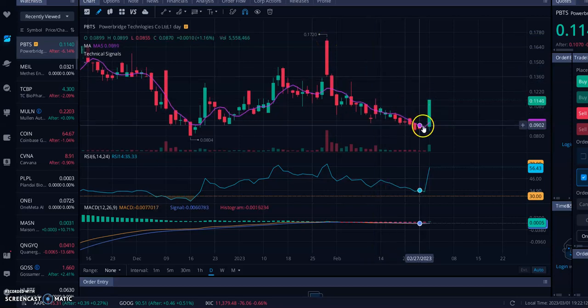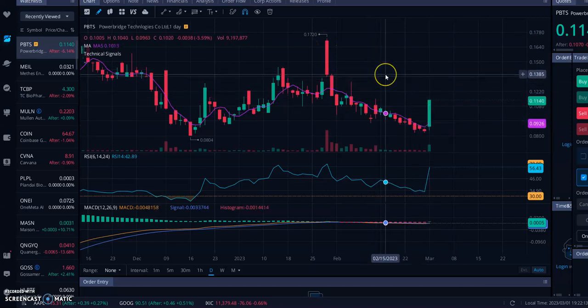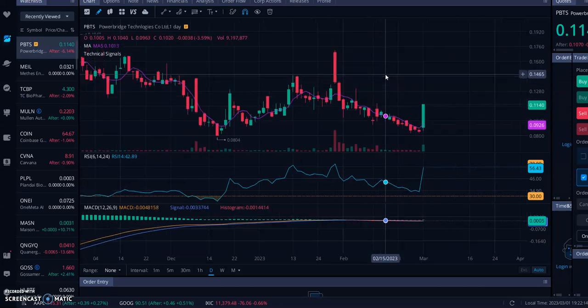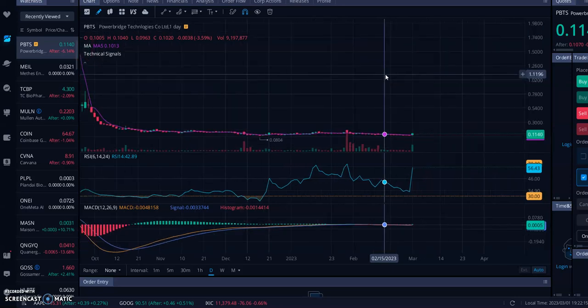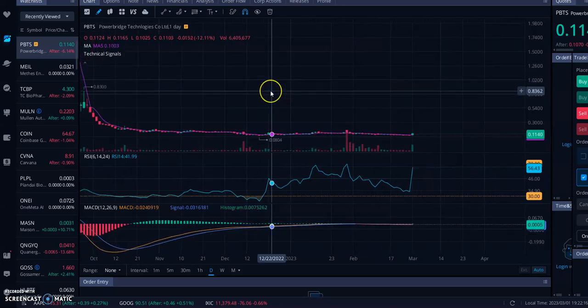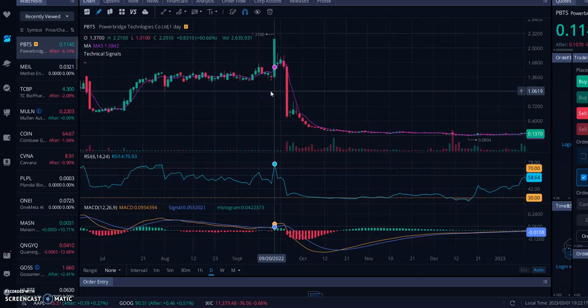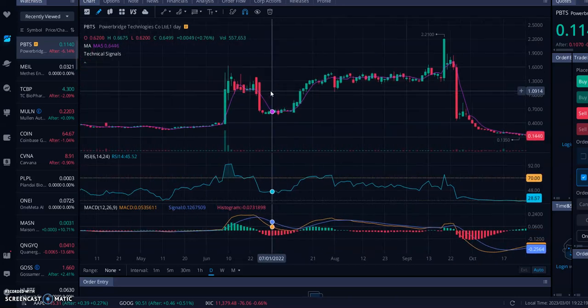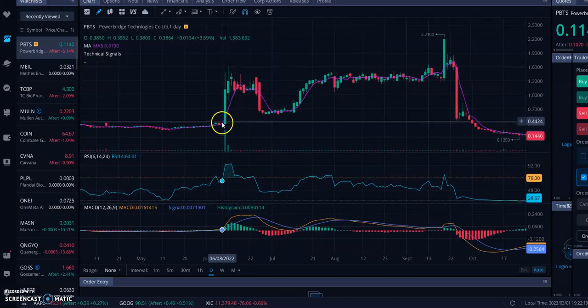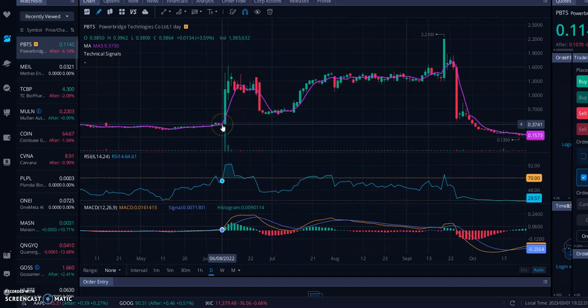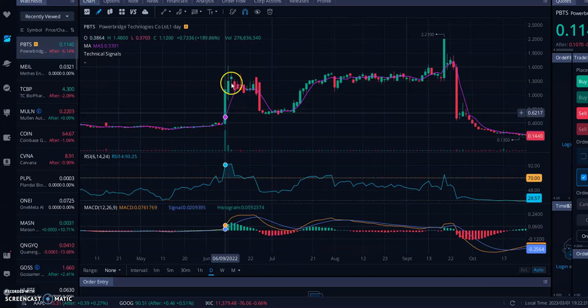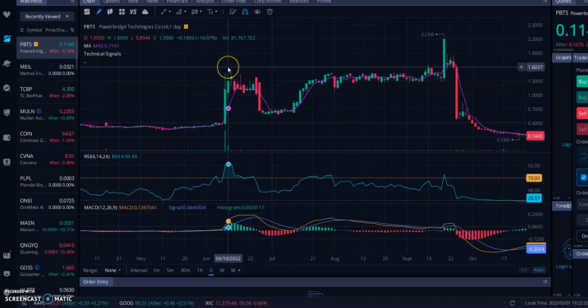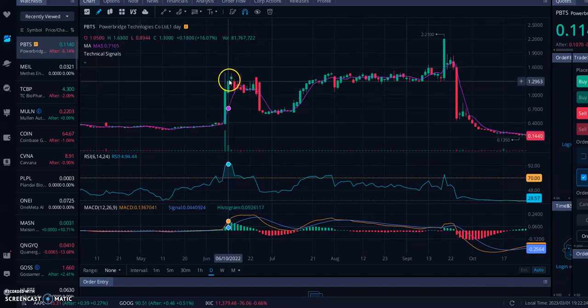And I really wouldn't be surprised to see them have another move like that in the future. If I zoom out a little bit further, you can see what I mean. They had a huge run from about 37 cents per share all the way up to a dollar sixty in the course of about three, four days here.